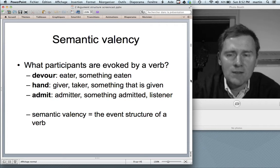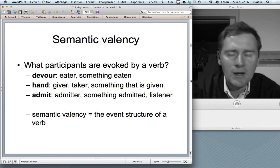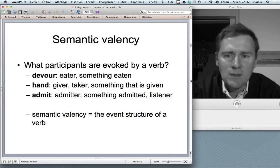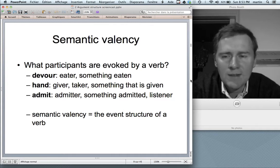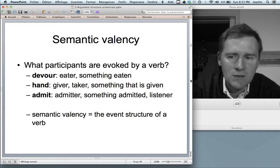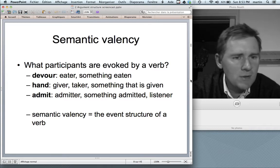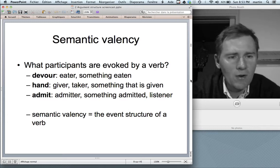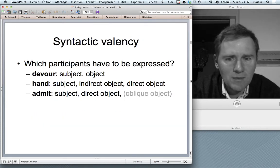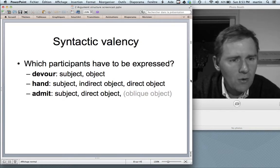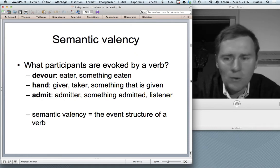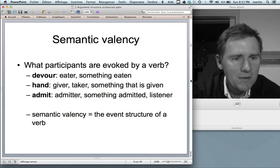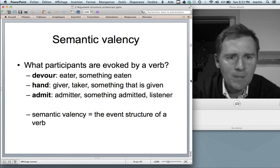Semantic valency answers the question: what participants are evoked by a verb? 'Devour' evokes an eater and something that is eaten. 'Hand' evokes a giver, a taker, and something given. 'Admit' evokes somebody who does the admitting, something that is admitted, and a listener. The oblique object corresponding to the listener is not always obligatorily expressed, but it is always evoked. Semantic valency — also called the event structure of a verb — is something conceptual, to do with meaning rather than form.